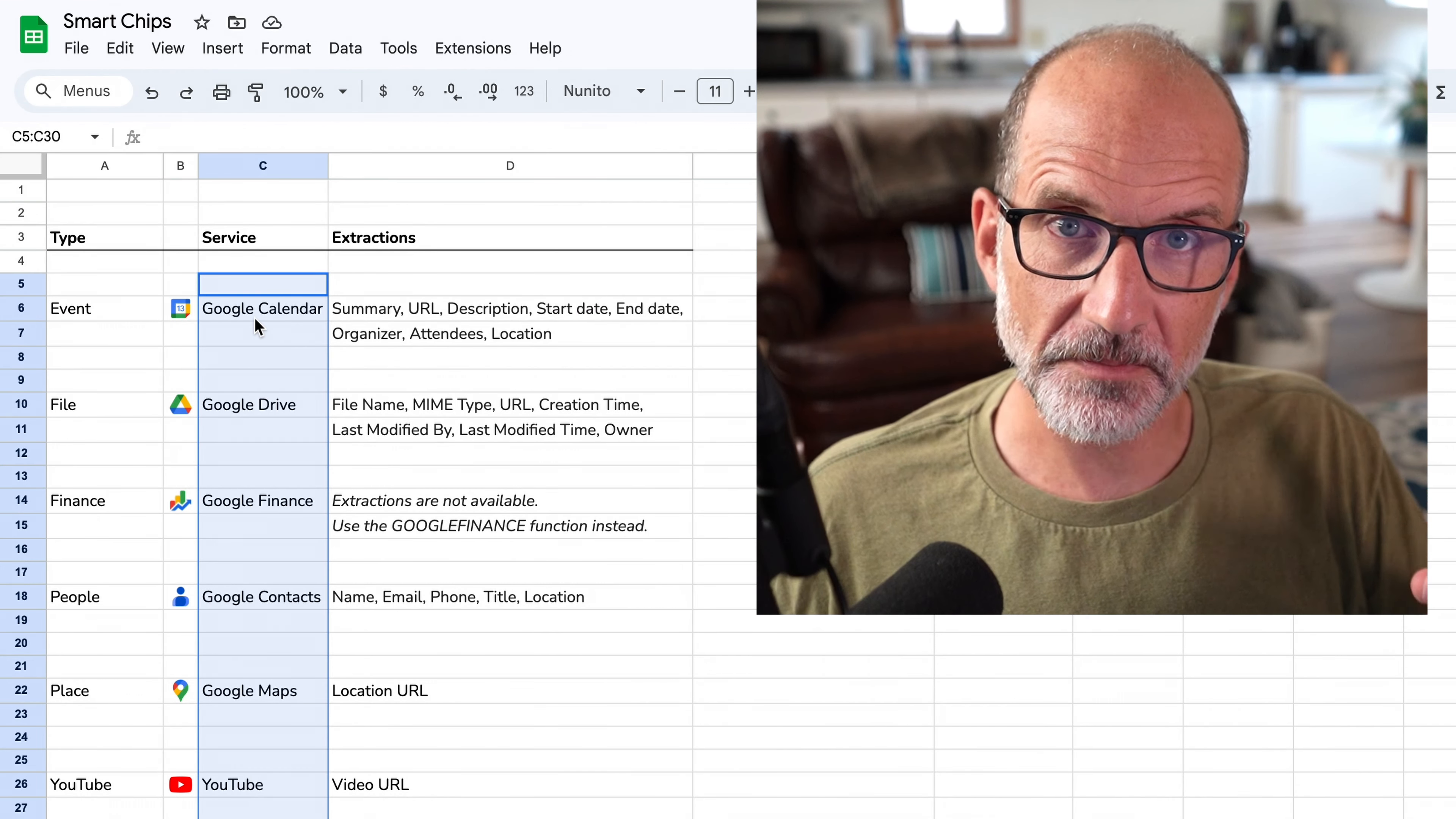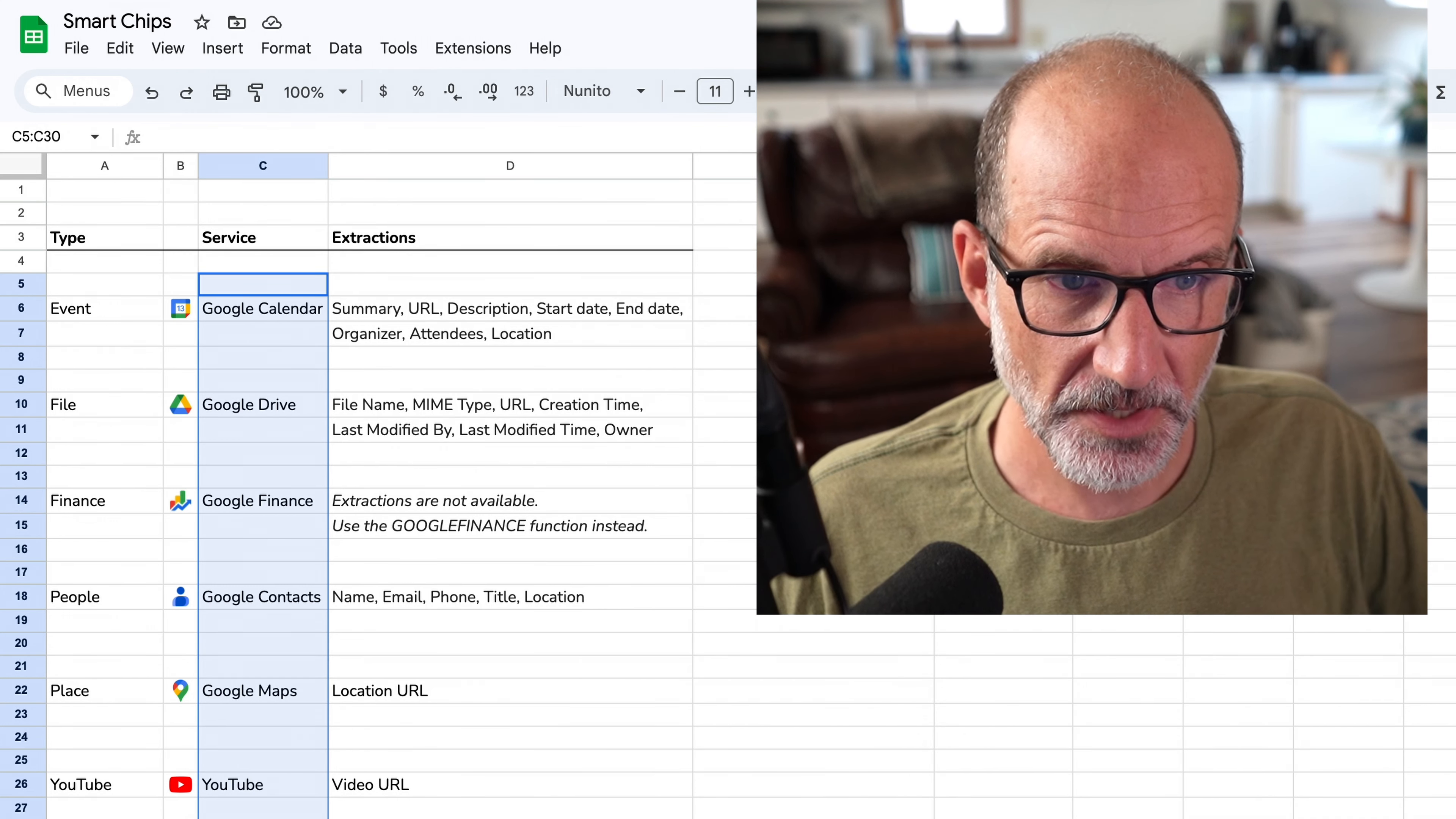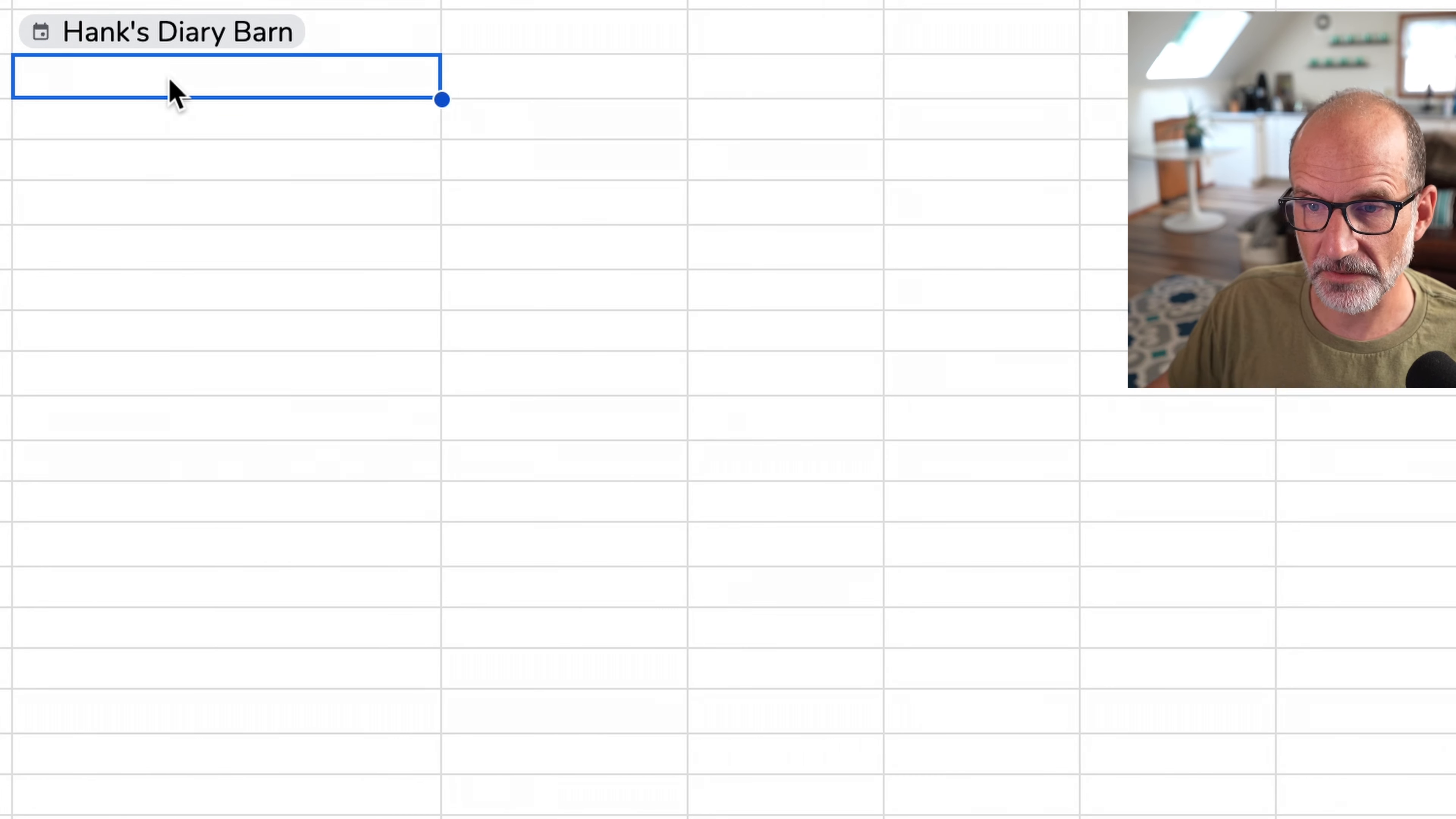So here they are, and before we dig into using each one, we'll talk about the two different methods that you can use to extract data from them. One's not really better than the other. So as we go through this, you'll see I'll kind of use both methods depending on what I want to accomplish. But let's get a smart chip into here first, and an easy way to do that would be to type the at sign, and we'll just pick an event here.